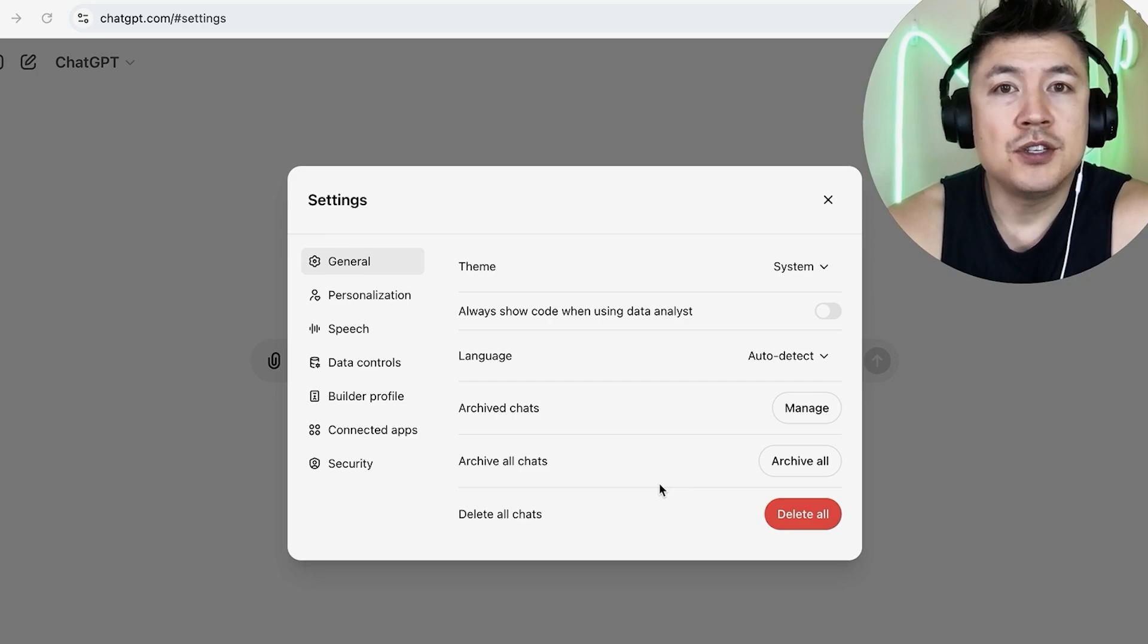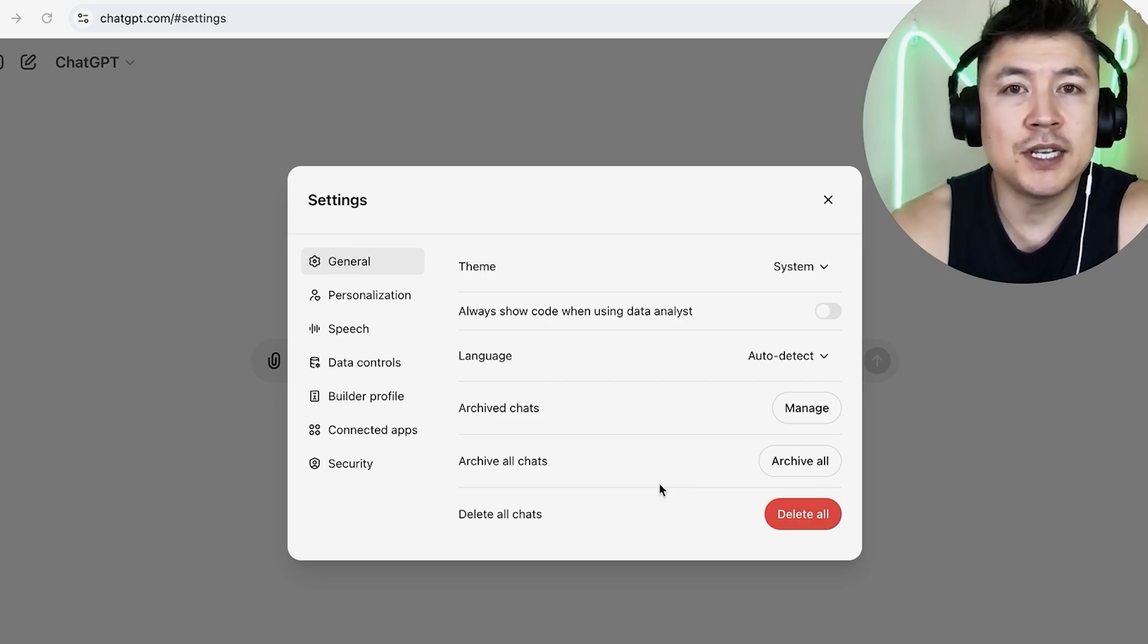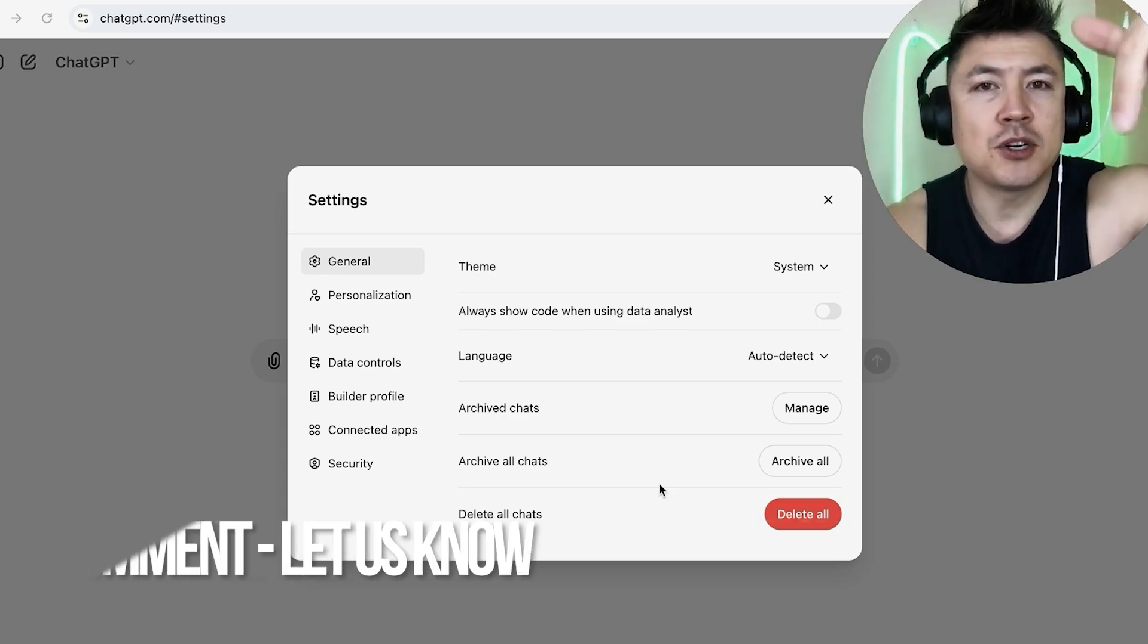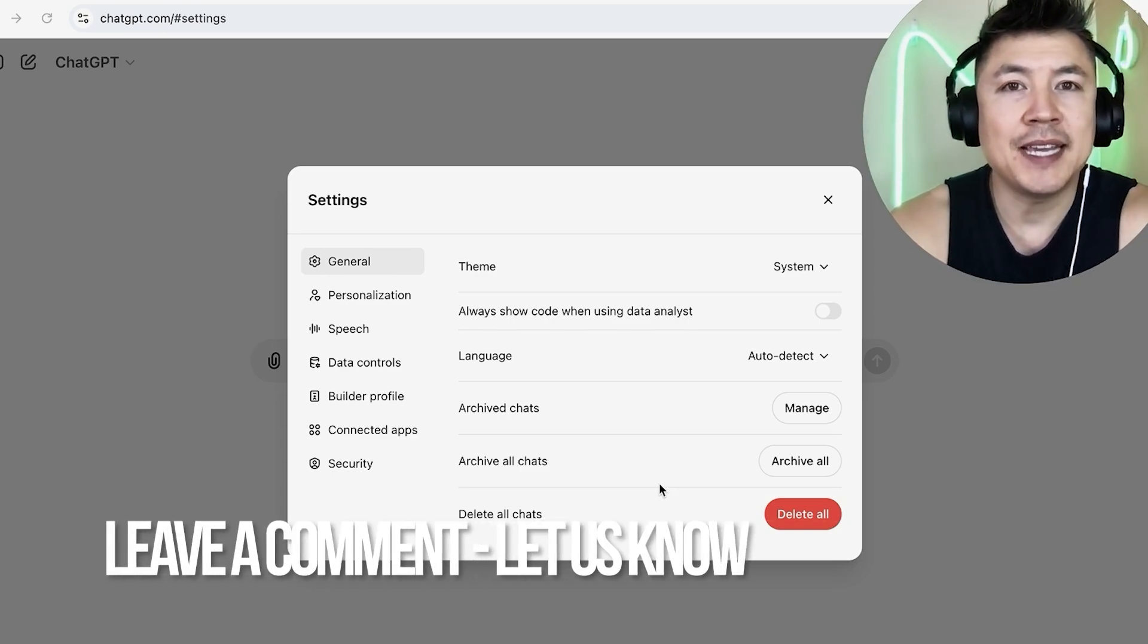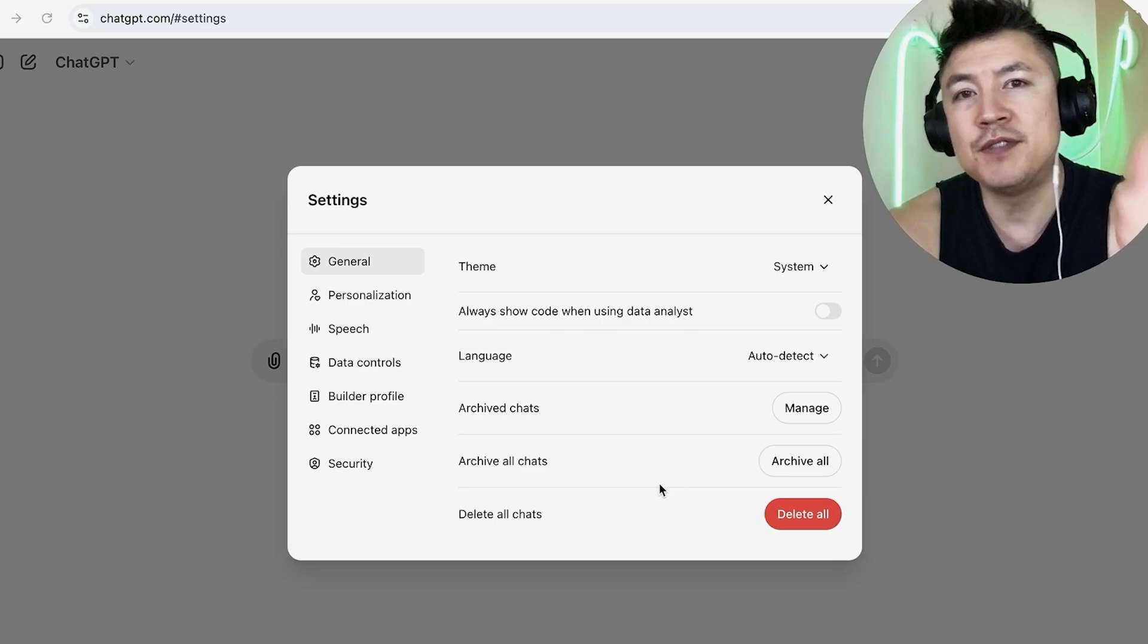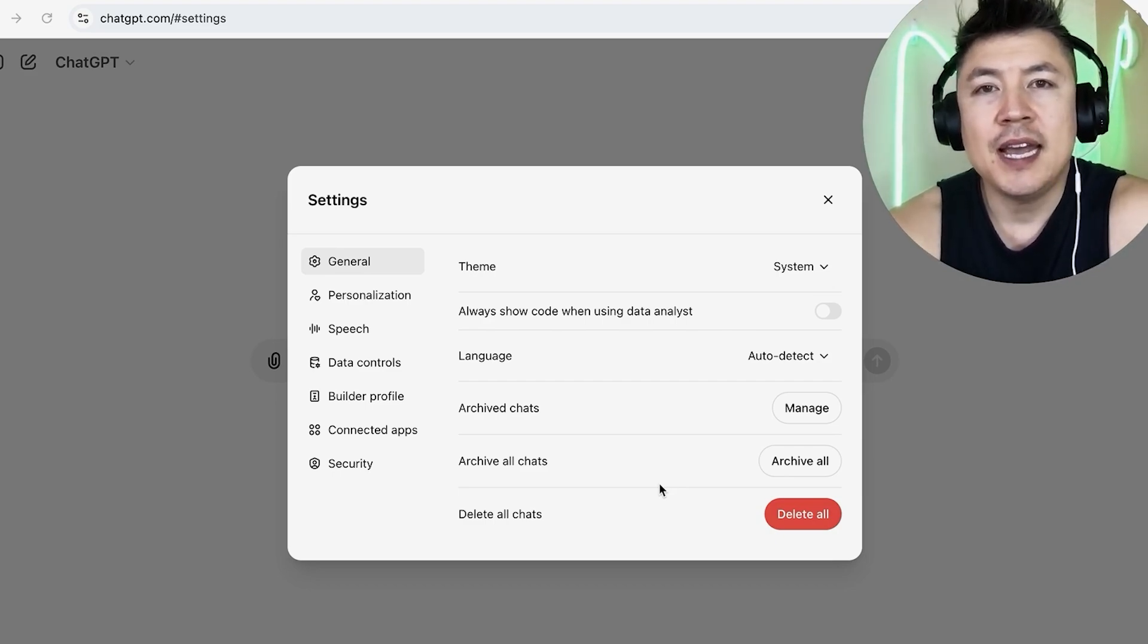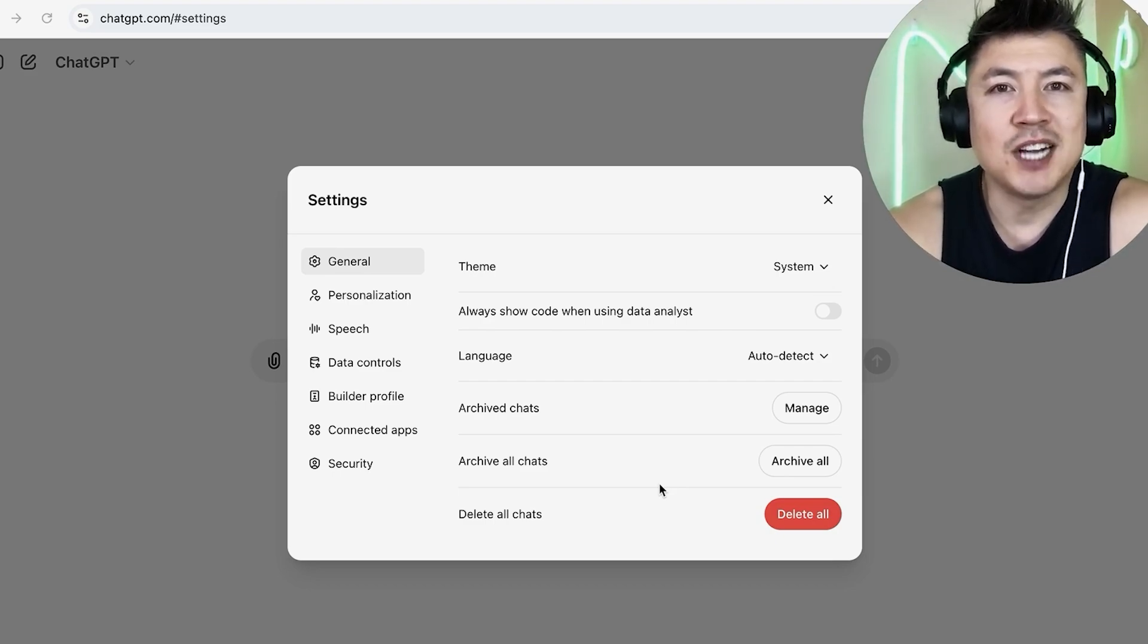So there you have it guys. If you're looking to delete or remove your chat and search history from your ChatGPT, that's the easiest way I know how to do it. If you know an easier way, be sure to leave a comment below and let the rest of us know. Hopefully you found that video useful. If so, click thumbs up or maybe consider subscribing to my channel. Hope to see you on the next video. Thanks again for watching.